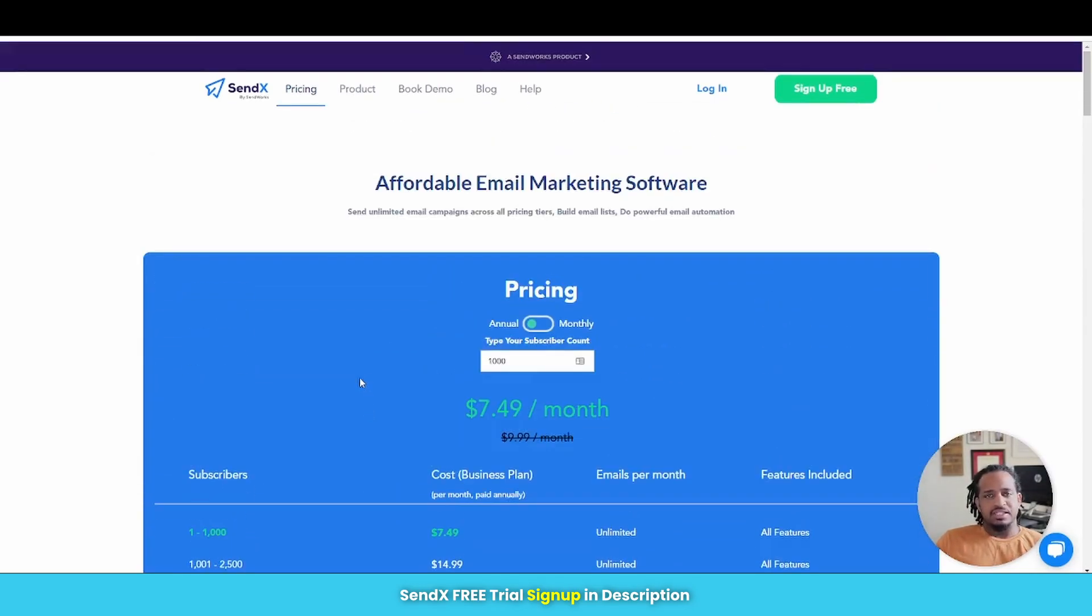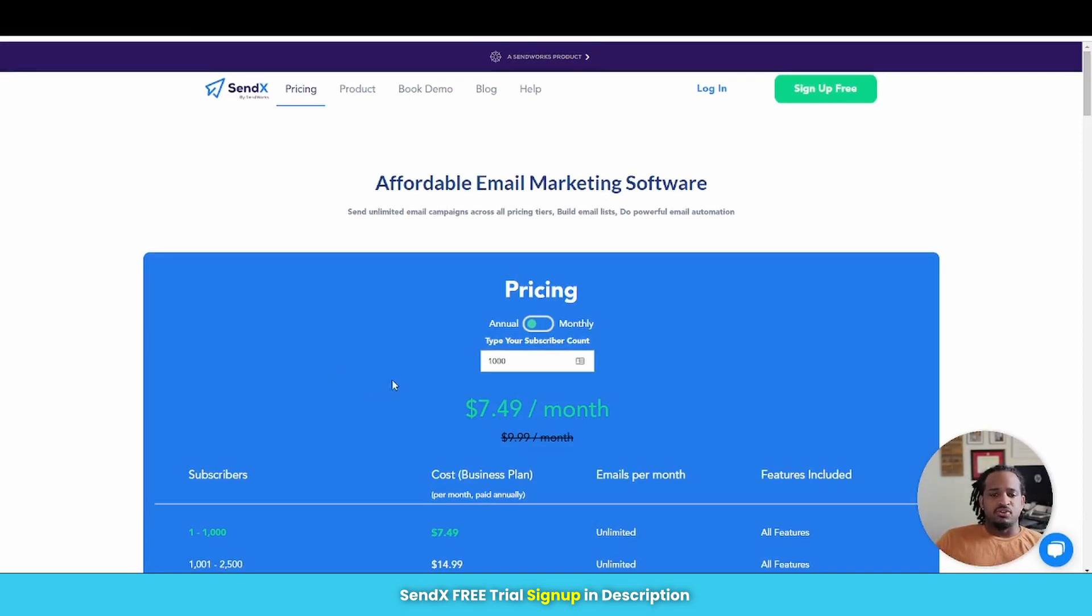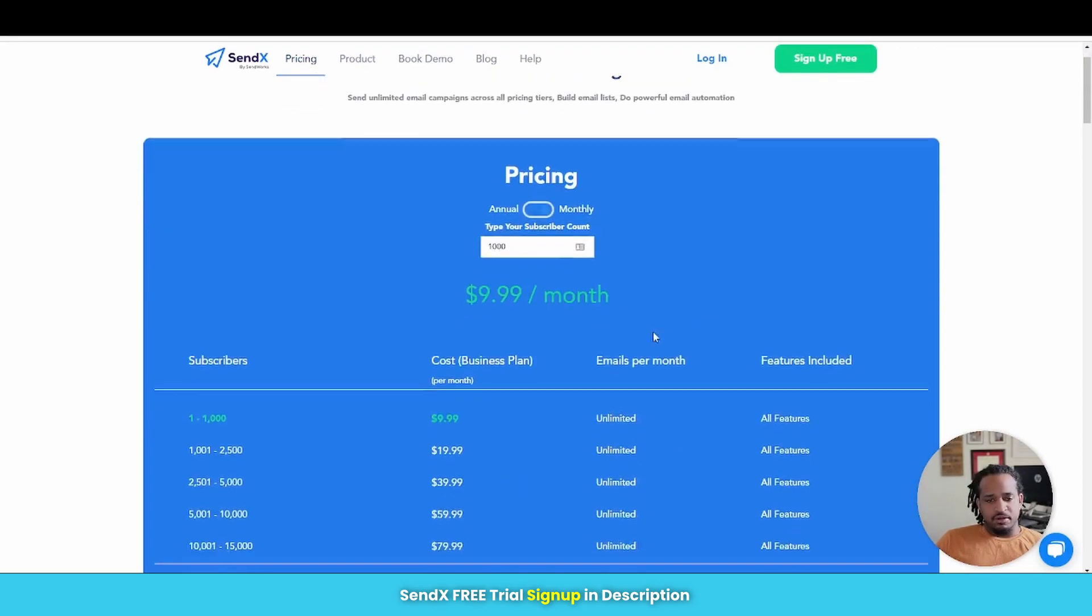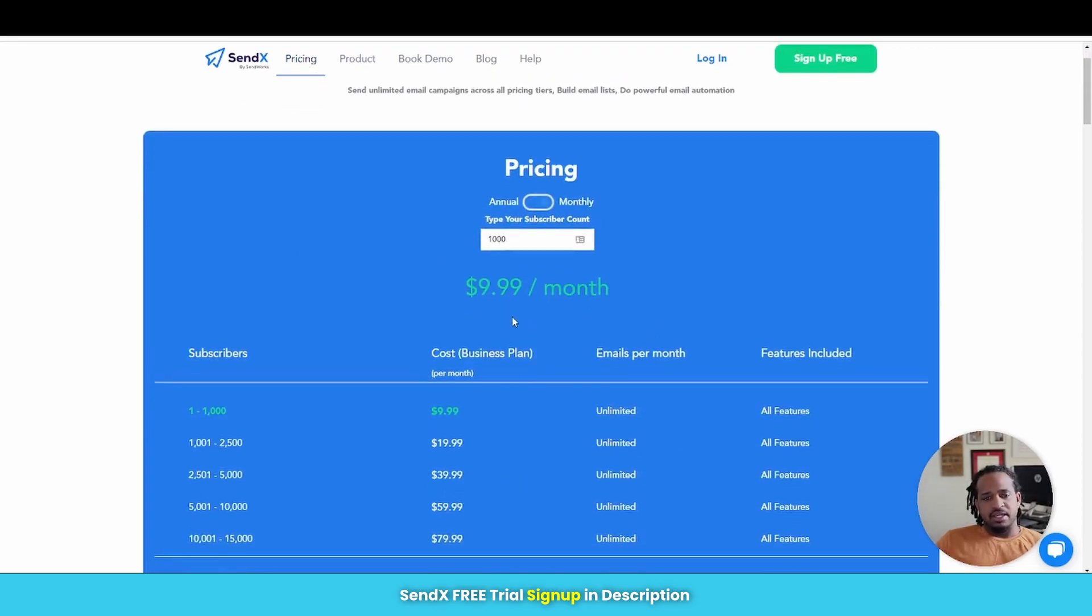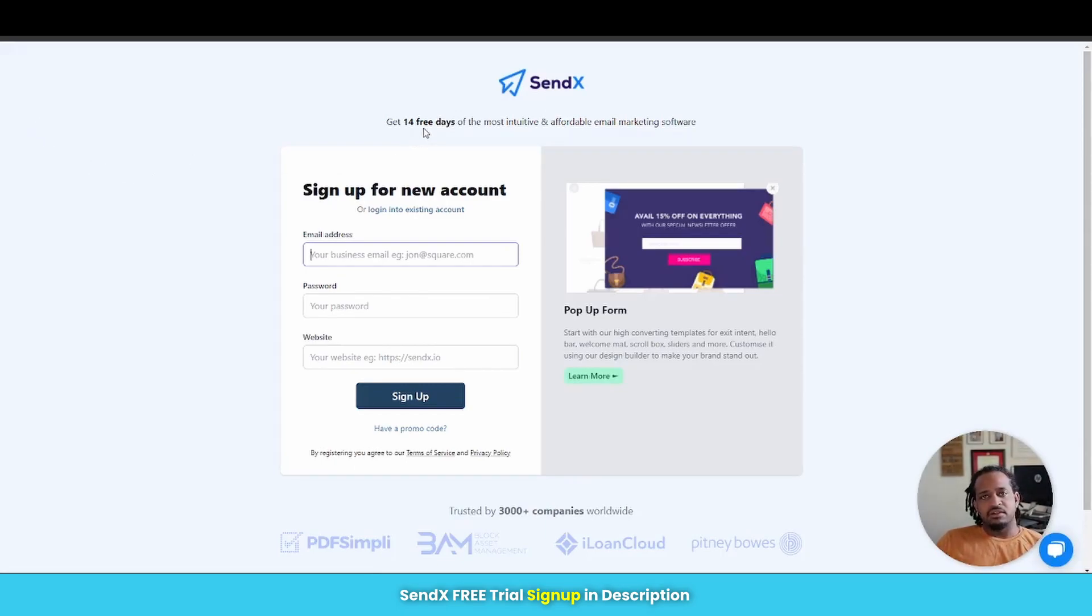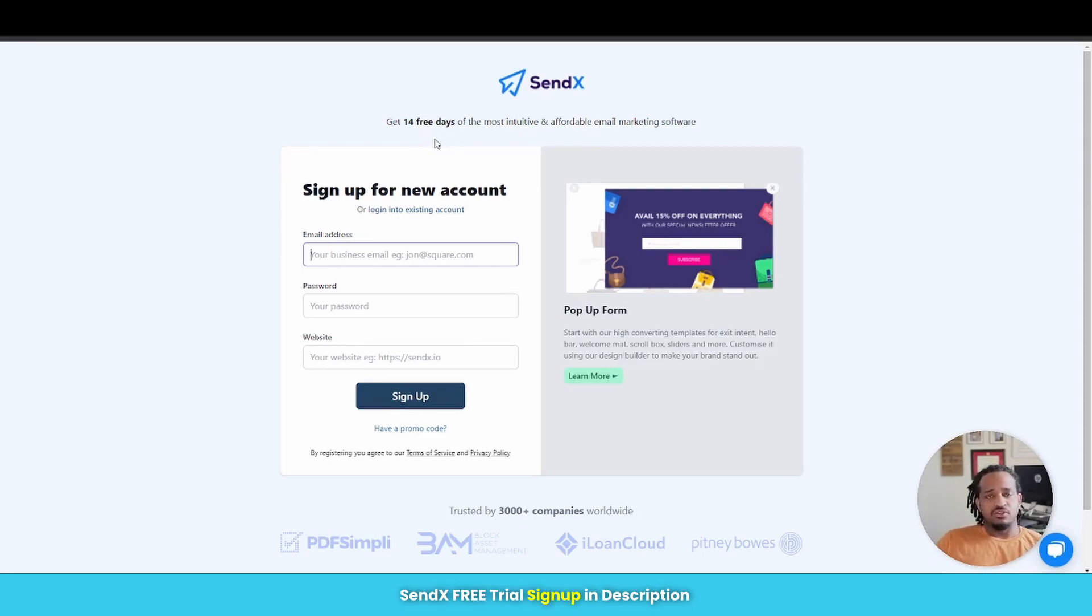So SendX keeps everything very simple. And you can start off for basically $7.50 a month if you're paying for the annual plan. If you're going to go monthly, then prices go up a little bit and it's basically $10 a month. When you're ready to actually sign up with SendX, you get a 14-day free trial because SendX does not have a free plan.